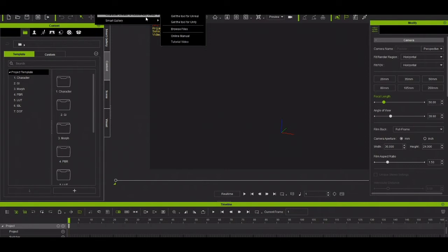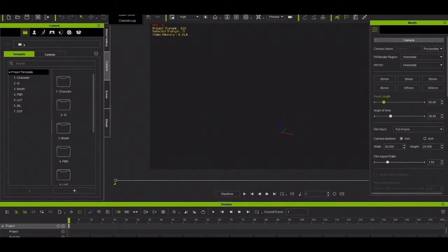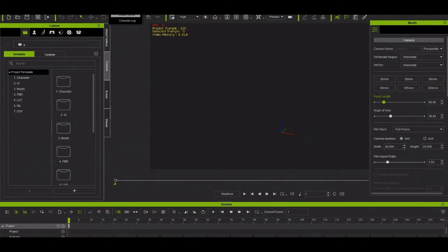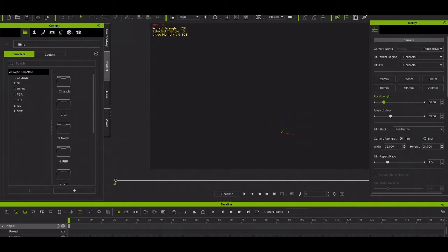You also have Plugins where you can get tools for Unreal Engine, Unity, and other plugins. Under Script you can code with Python or other languages. I know Python but I've never used it here in their real engine.